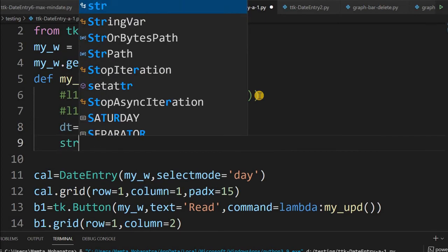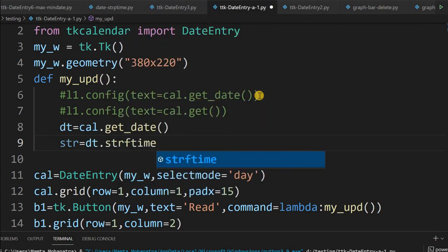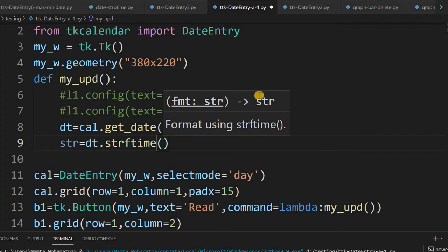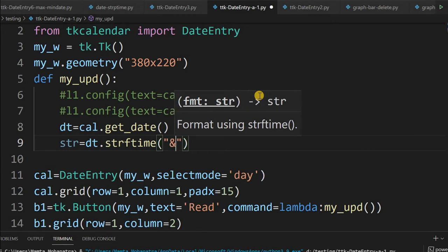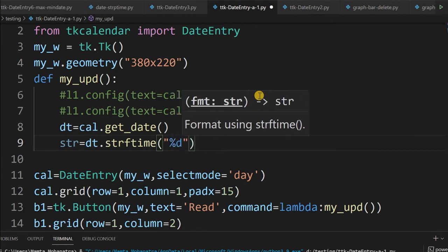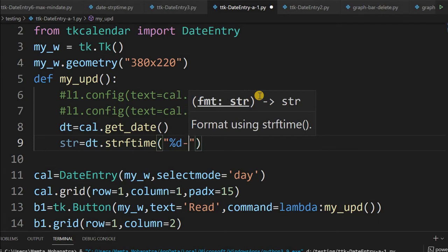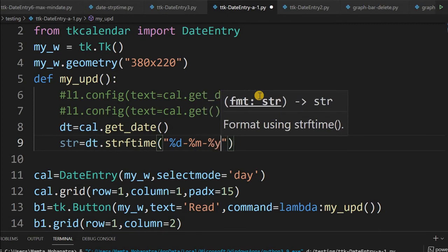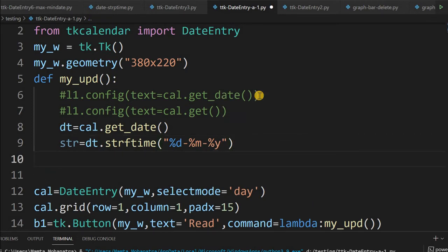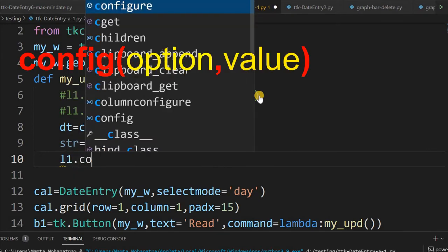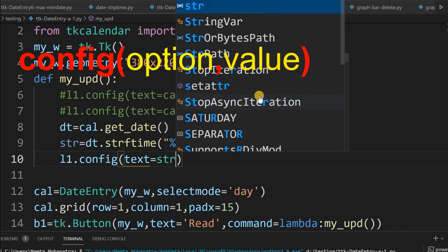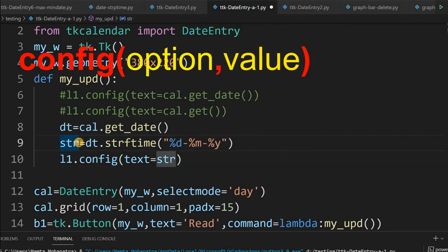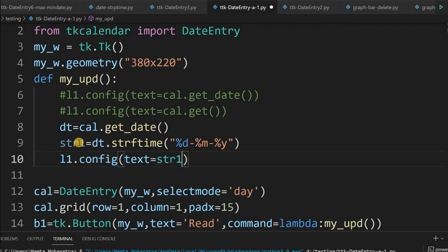Now let's change the date format. We first hold the result of get_date() in a variable 'dt', then create a formatted string: str1 = dt.strftime(). Note: don't name it 'str' as that is a Python built-in. The format I'm giving is '%d-%m-%y'. You can change this format as you like — for example, '%d-%m-%y' gives day-month-year with a dash separator.